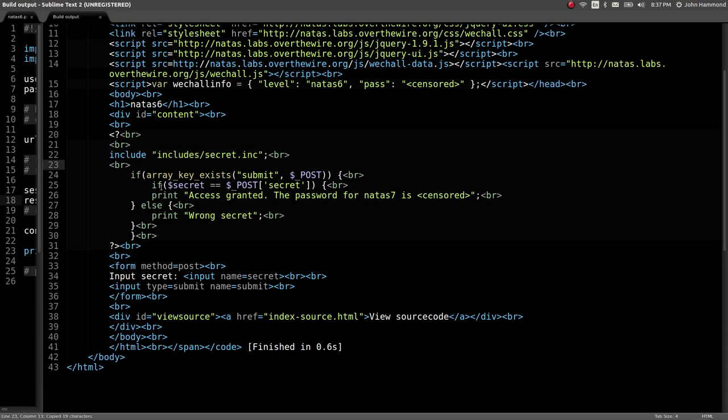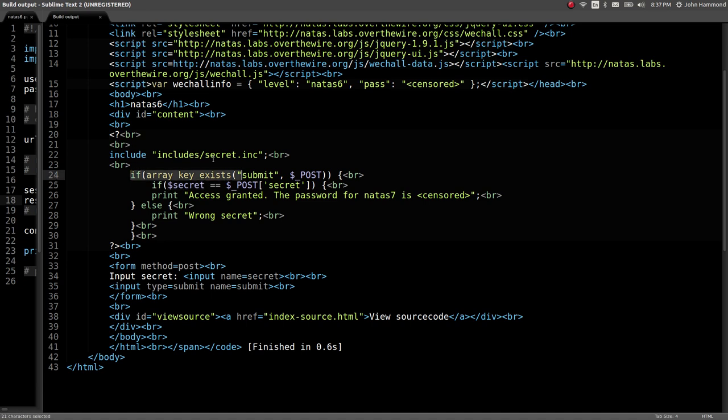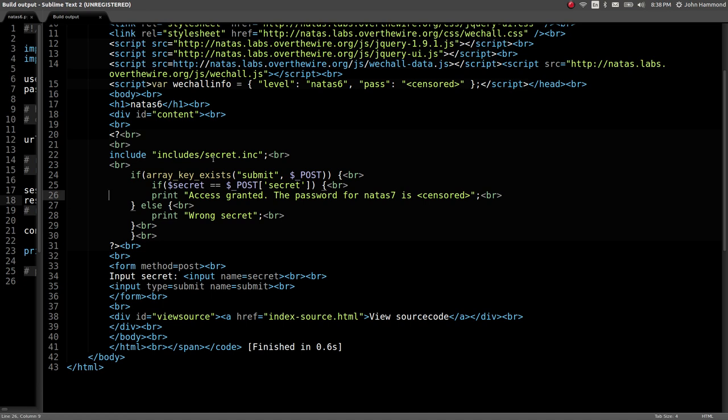And it looks like it gets a variable secret out of that. PHP variables are denoted by a preceding dollar sign in PHP code. So if it is submitted, if the post request has been made, it tests if the secret that we posted to it is equal to that secret. And if it is, it will give us the password.